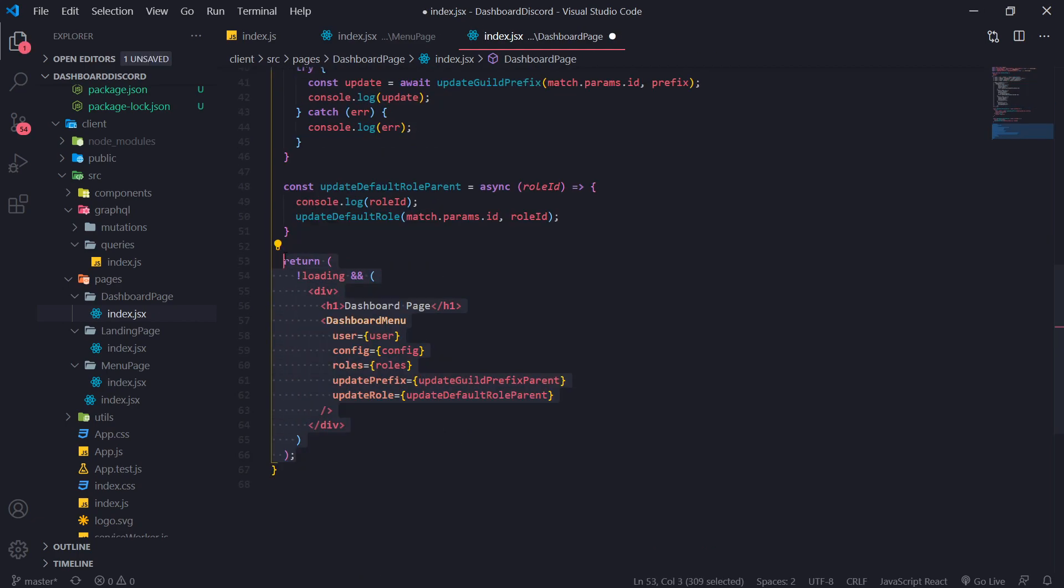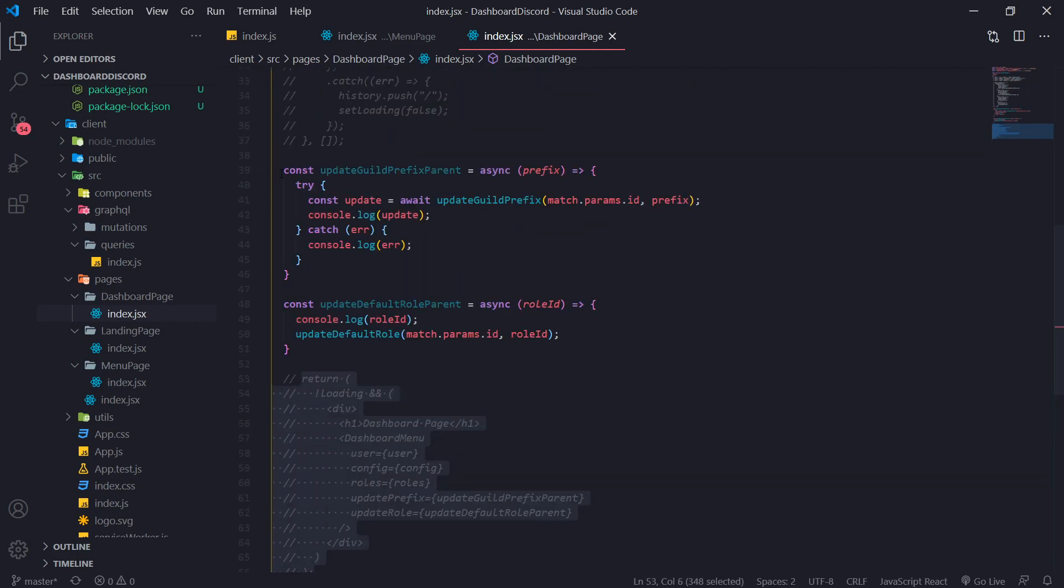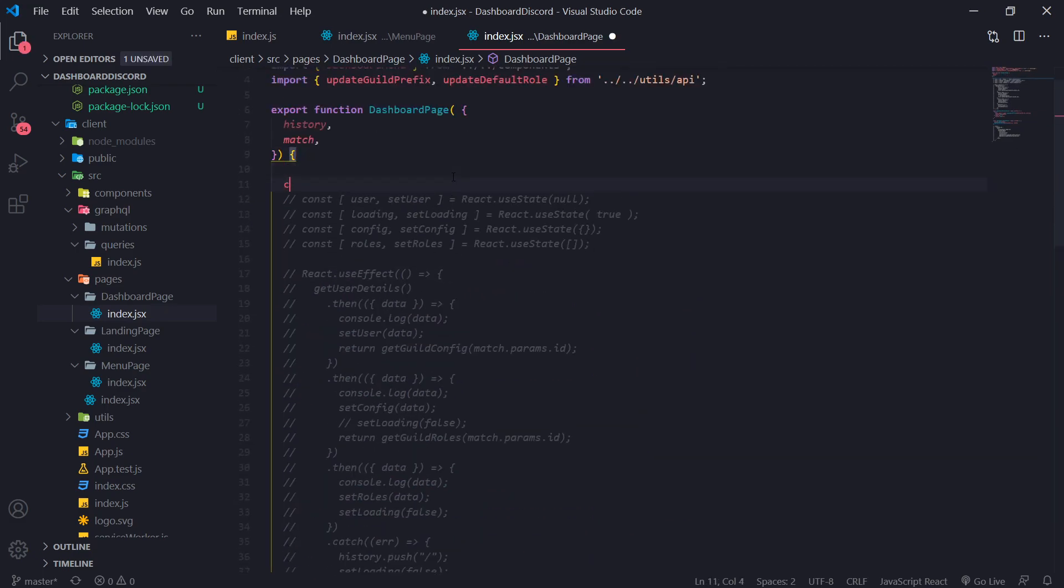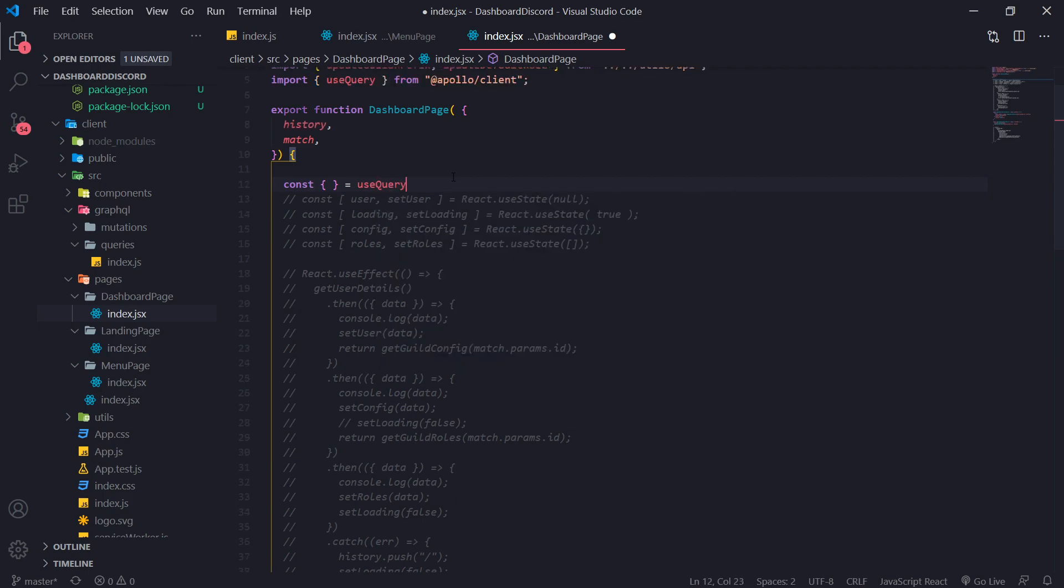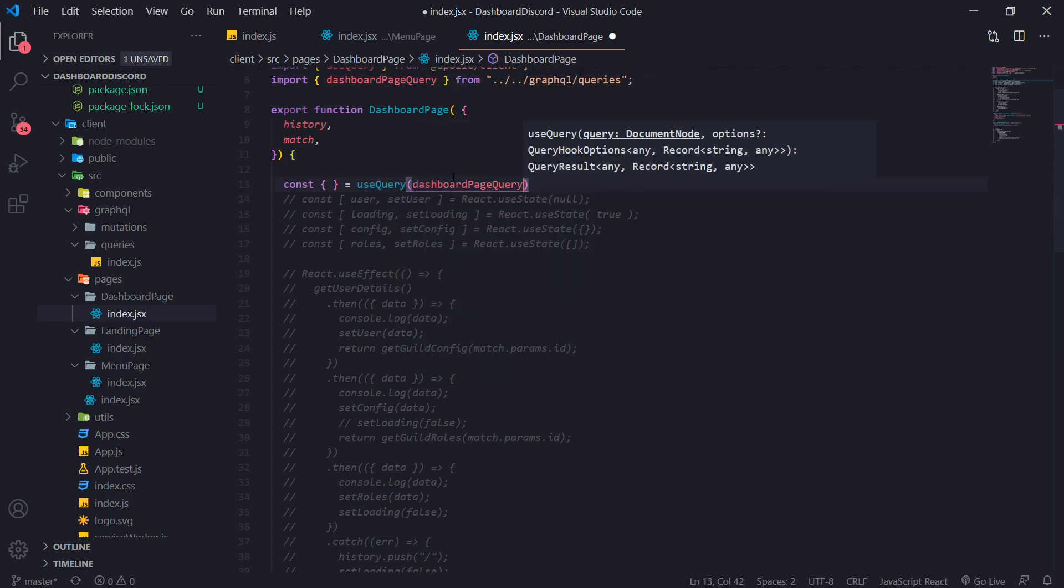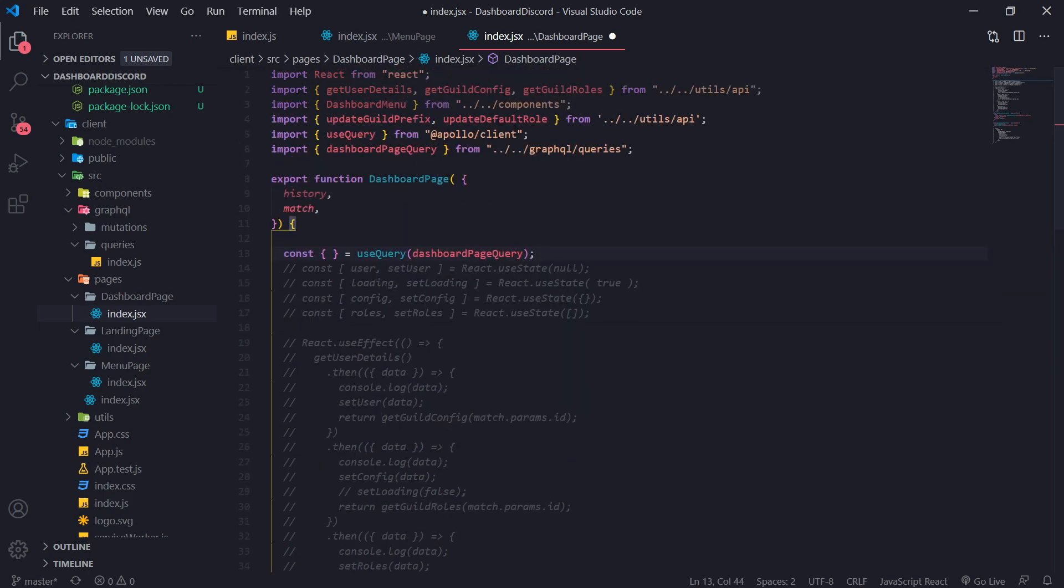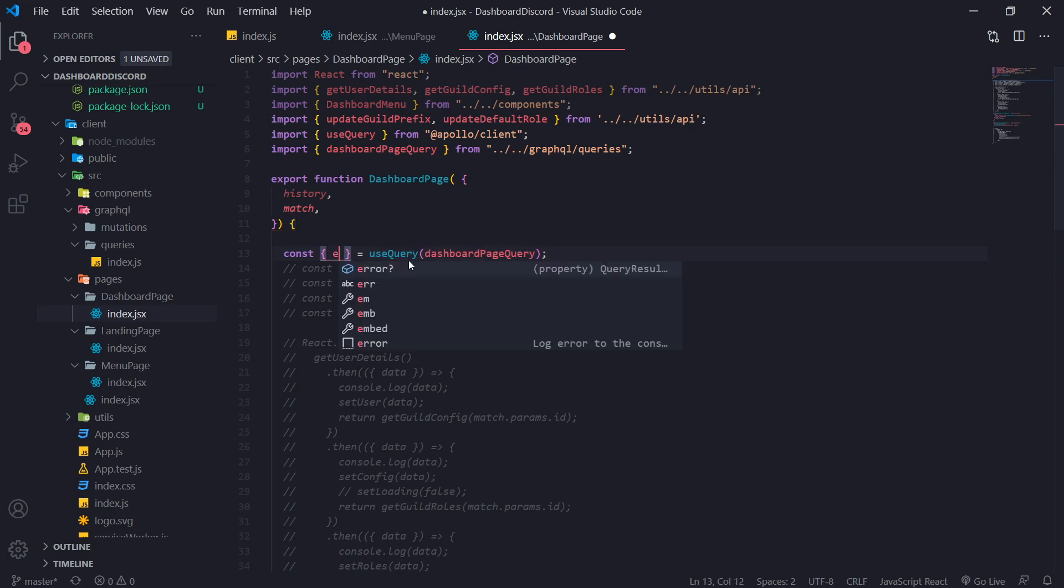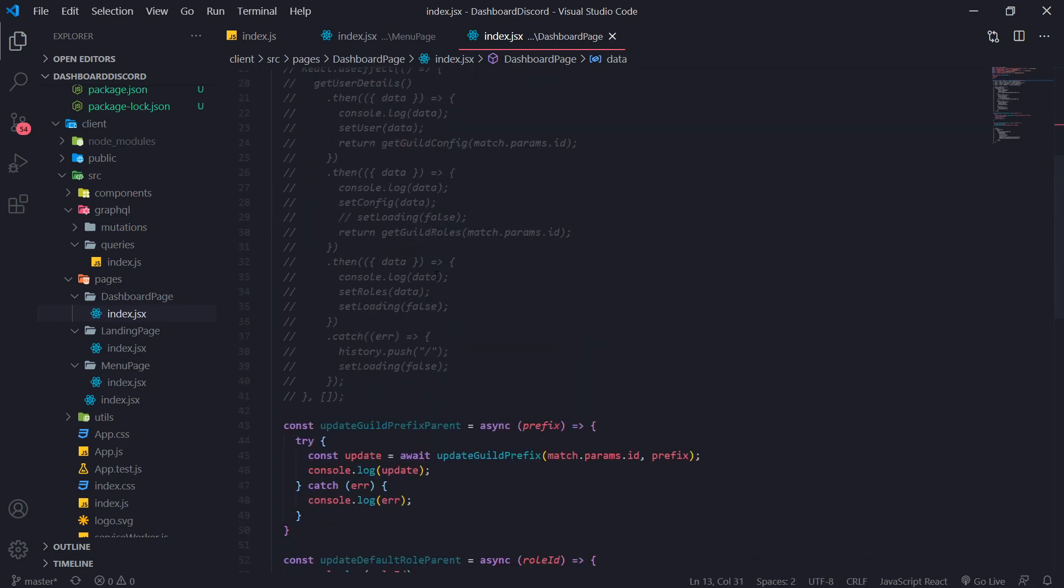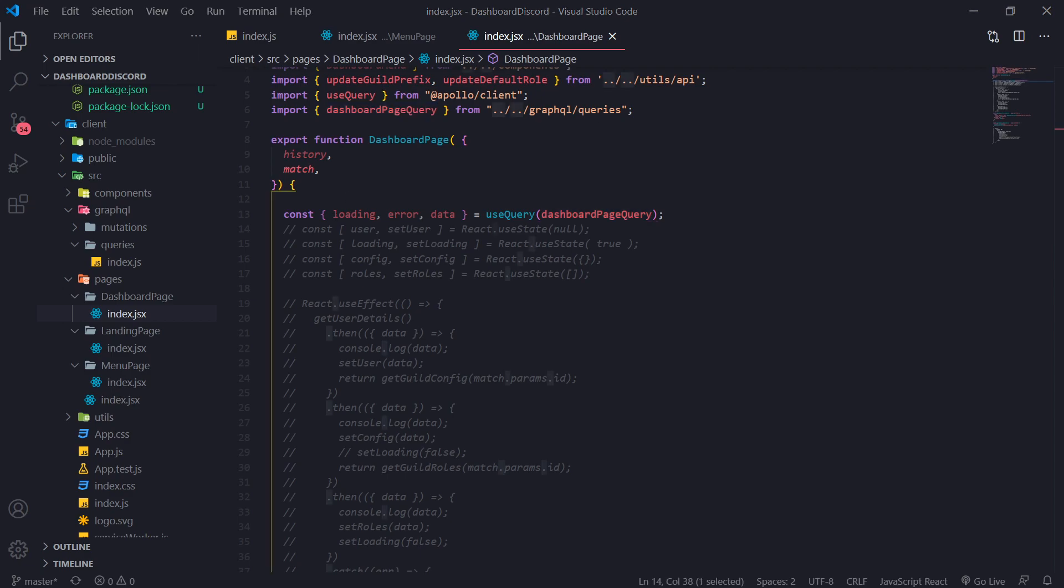So we're going to comment everything out except for these two functions over here. And what we'll do is we will do the same thing. Use query. And we want the dashboard page query. So this one auto imports. But the other one didn't. I don't know why. But whatever. Loading, error, and then data. Remember, it takes in one parameter.